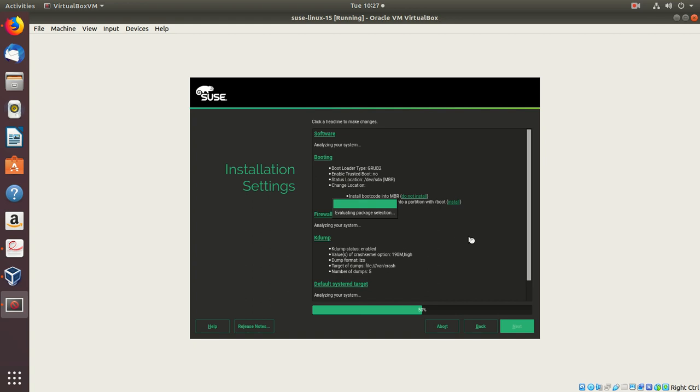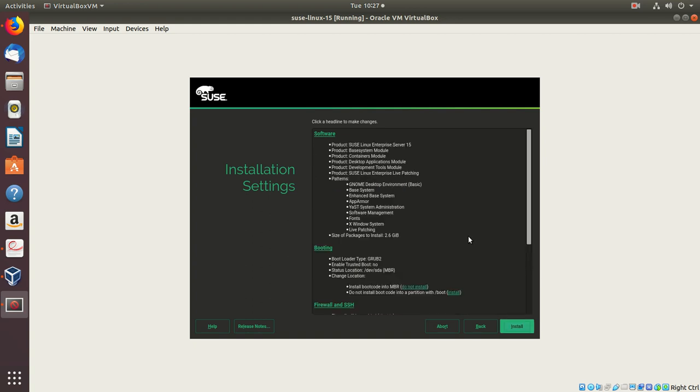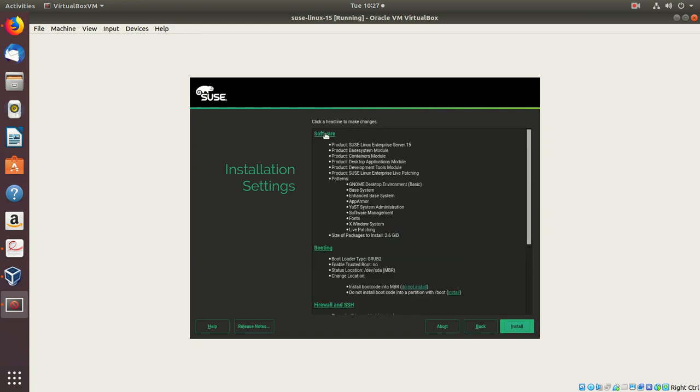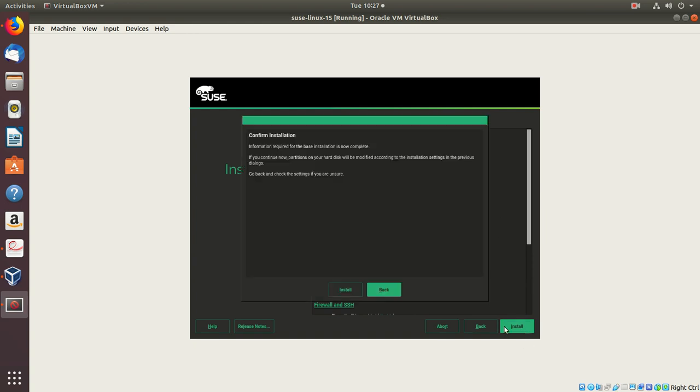Now it's evaluating the packages. If everything looks good, you should not get any error here. If you get an error, that means your evaluation of packages has failed. I'll say install.